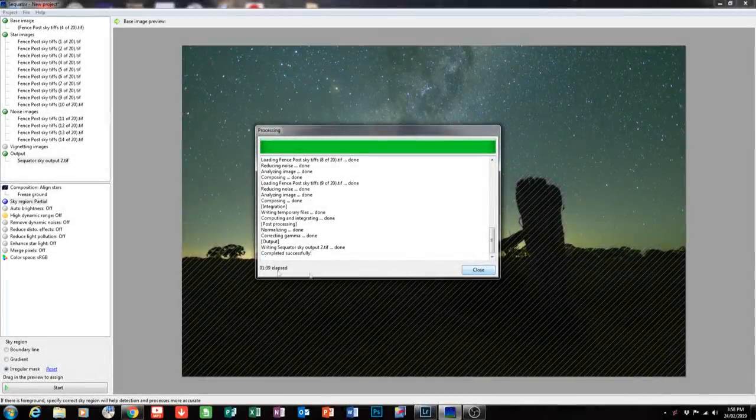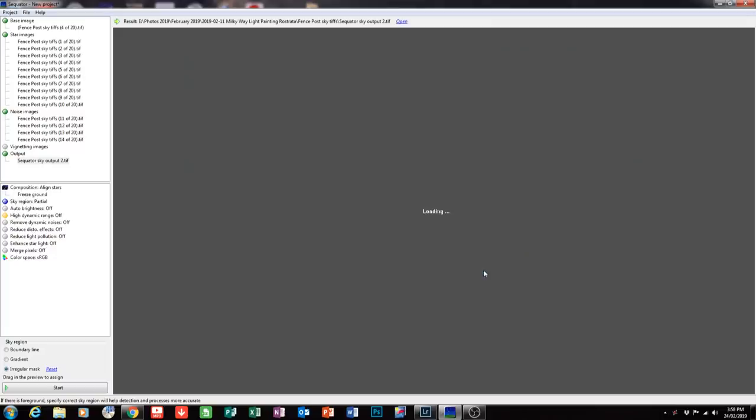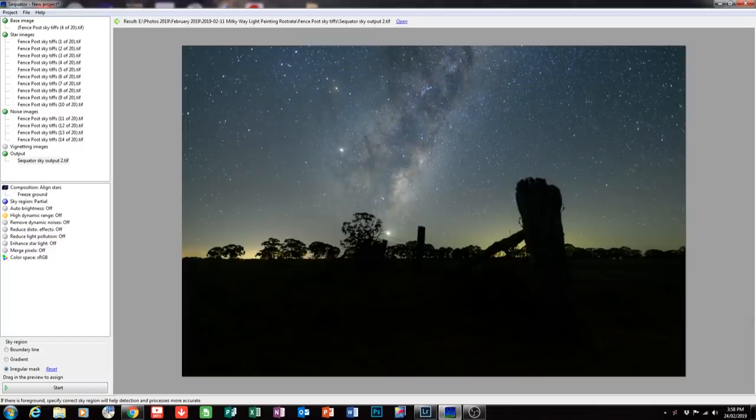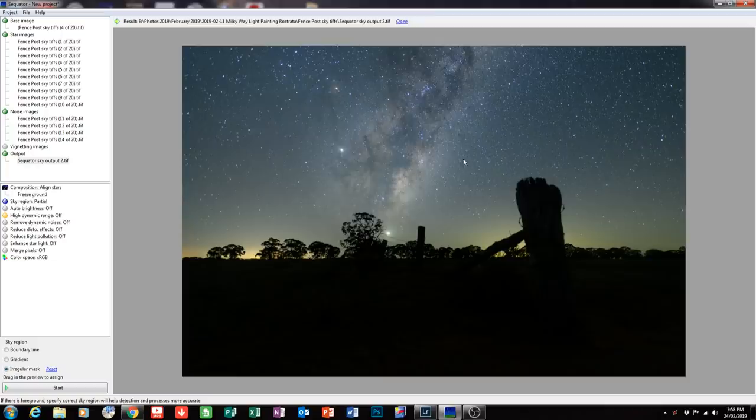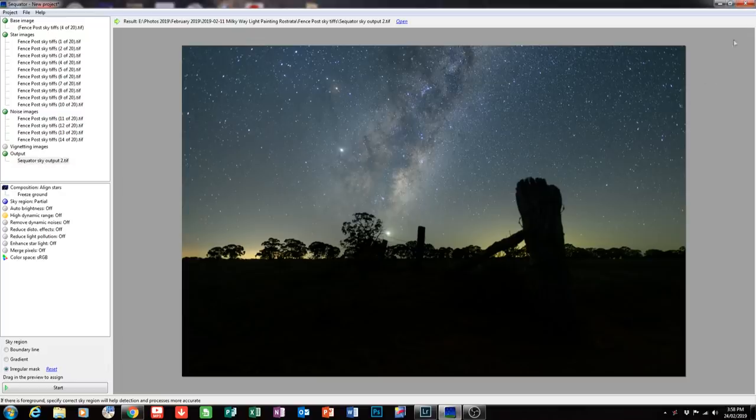You can see that that's taken 1 minute and 39 seconds to do that. And it'll show now our completed stacked image. And that looks absolutely fantastic. That has now saved that as a TIFF file back where I told it to go to. So my next job is to go back into Lightroom.